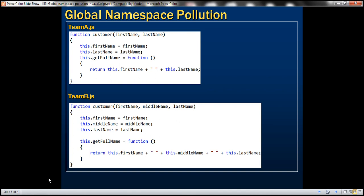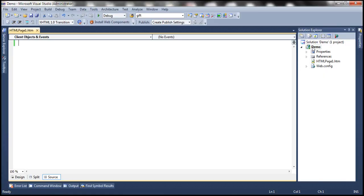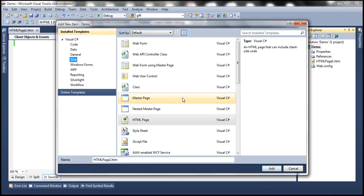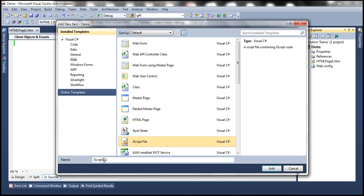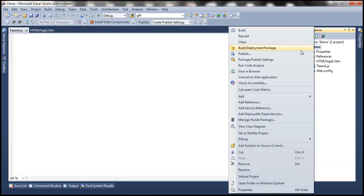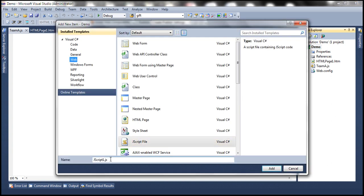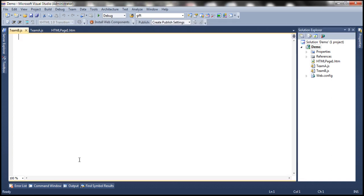Let's go ahead and add two JavaScript files to our project. We'll add a new JavaScript file and call it teamA.js, and similarly let's add another JavaScript file and name it teamB.js.